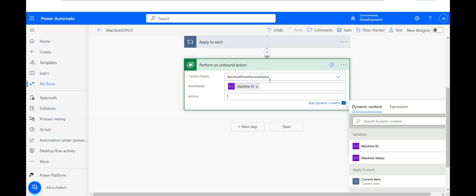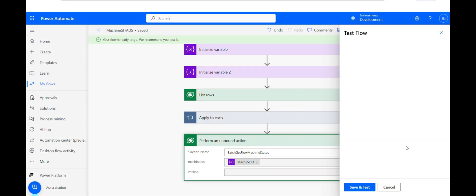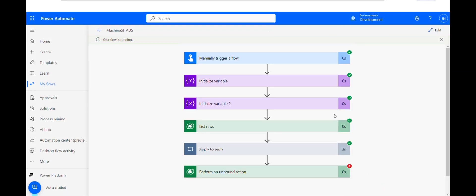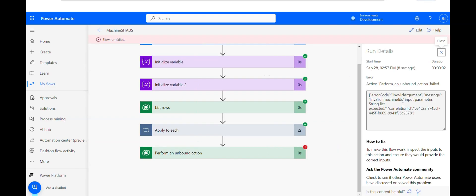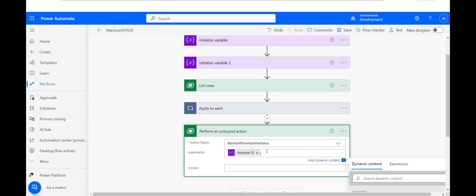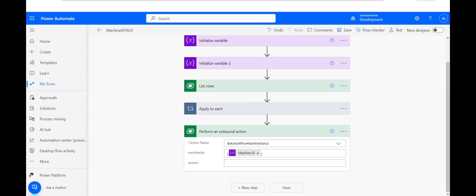Since this machine ID does not exist, I'll quickly test this. As you can see, it has failed — it says 'invalid machine ID' because this machine ID does not exist. But if you get the machine ID from your flow machines table and enter it here, it will get you the status of the machine. Also, this variable will go as a string-typed array, so you have to convert this string into an array. Once you have this, you will get a response from this unbound action.